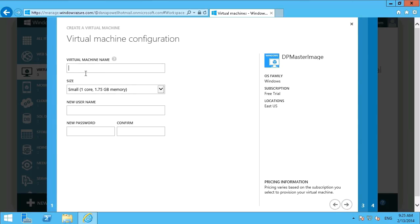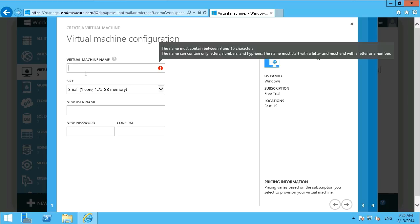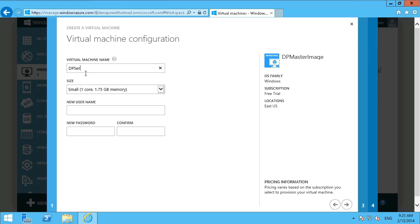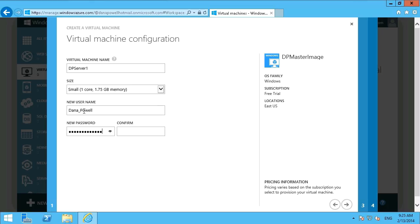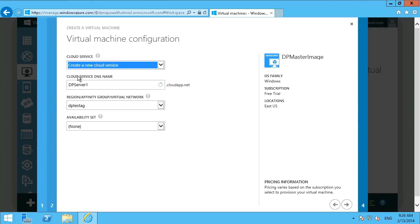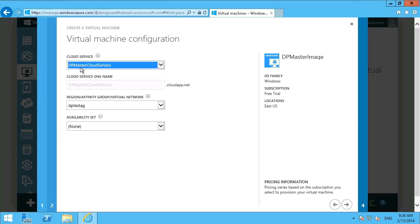And then we'll give our new server a name. So we'll just call this server one. We'll keep everything at pretty much the defaults. As far as the cloud service goes, we can use the existing cloud service that was created with our master one. And that just, again, hosts the virtual machine. We can leave all the rest at the defaults.